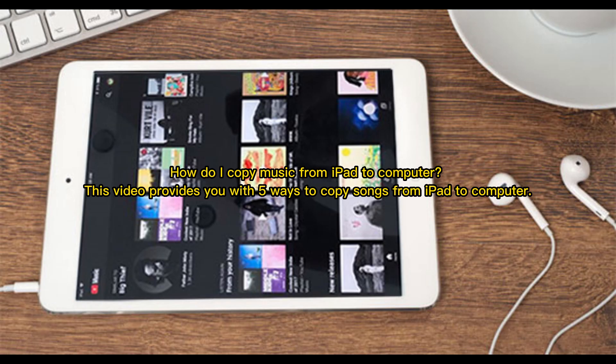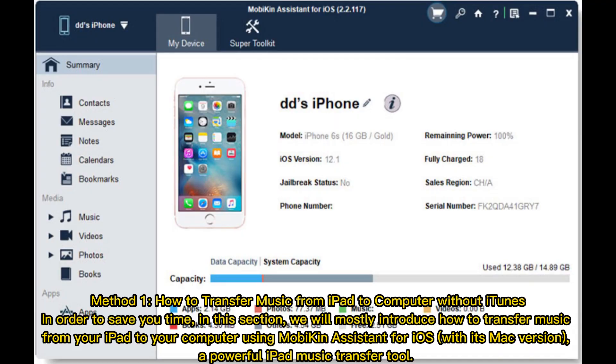How do I copy music from iPad to computer? This video provides you with five ways to copy songs from iPad to computer. Method one: how to transfer music from iPad to computer without iTunes.